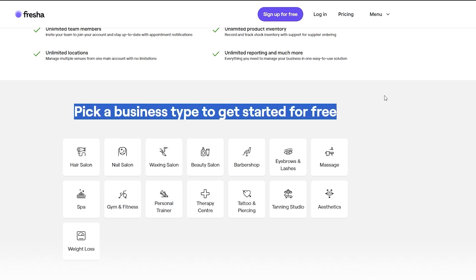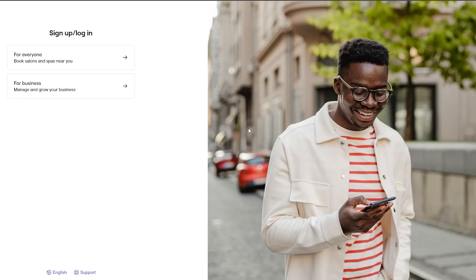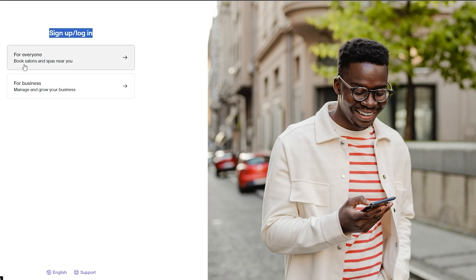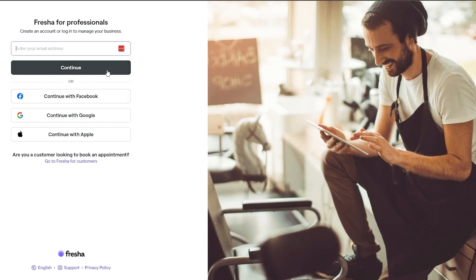To get started, we'll pick a type of business. Let's say we have a barbershop that we want to manage our bookings for. When you click, you have two options: sign up or login. For everyone, this is to book salons and spas near you. For businesses, here you'll be able to manage and grow your business — just simply click on that option.